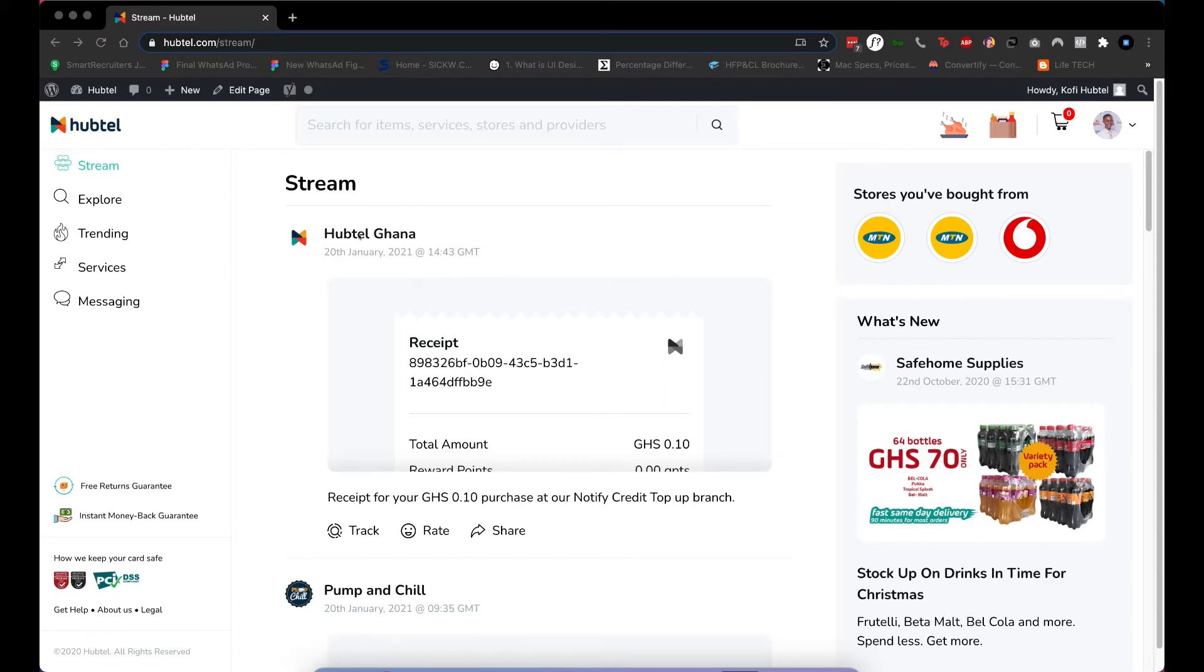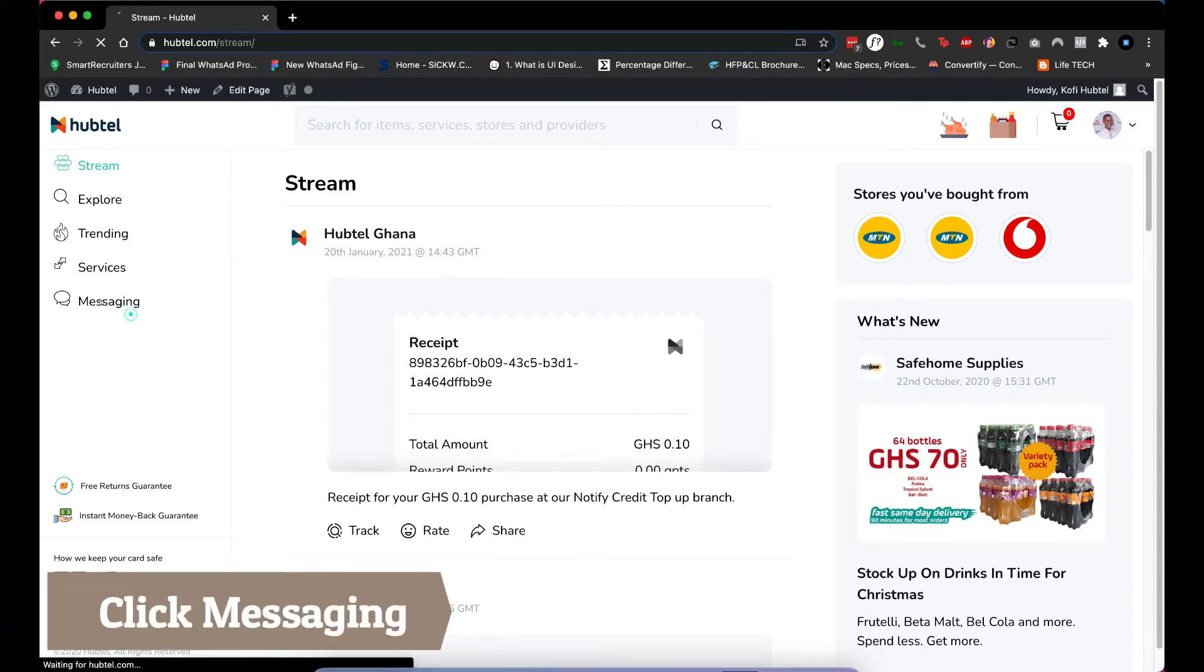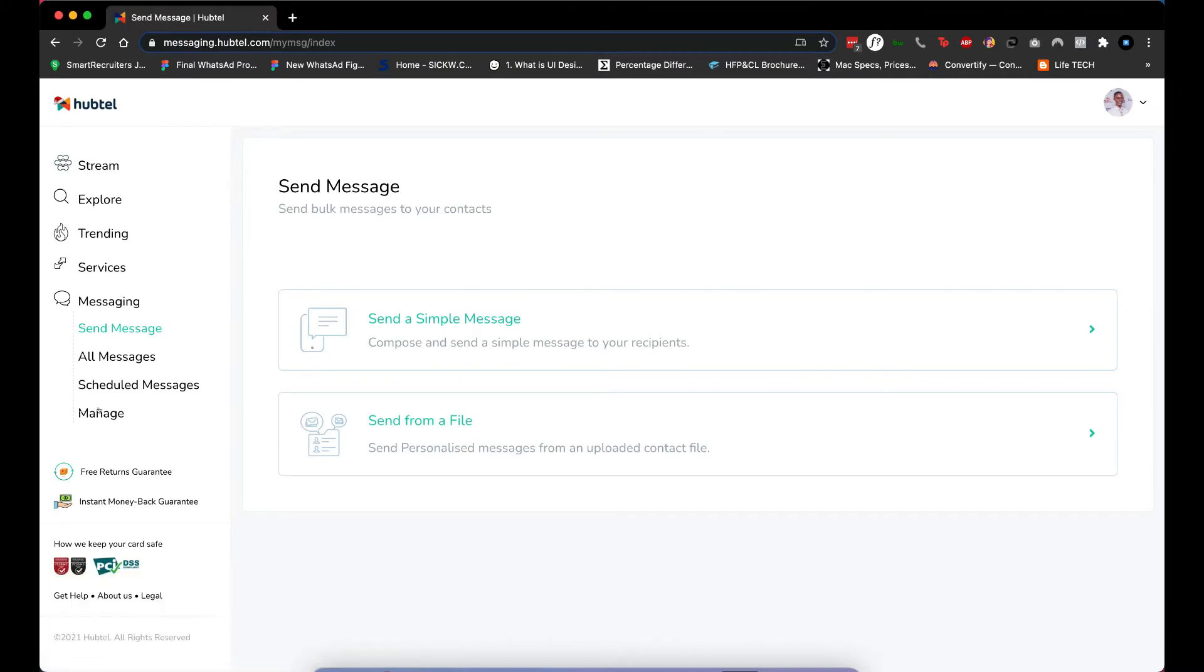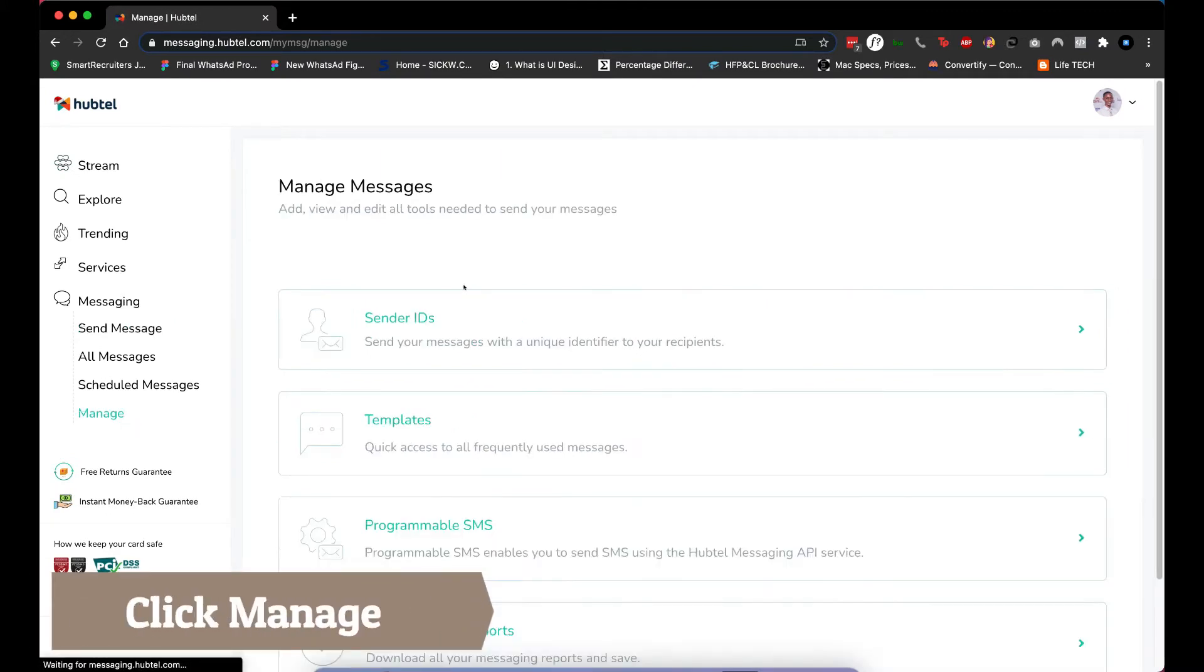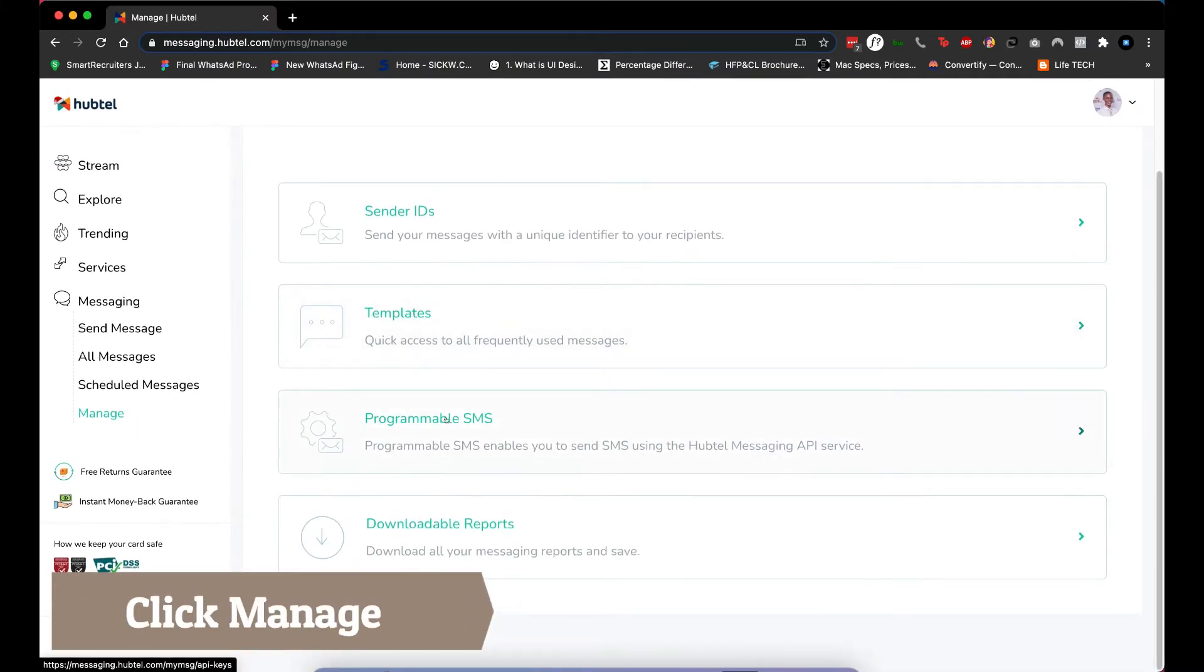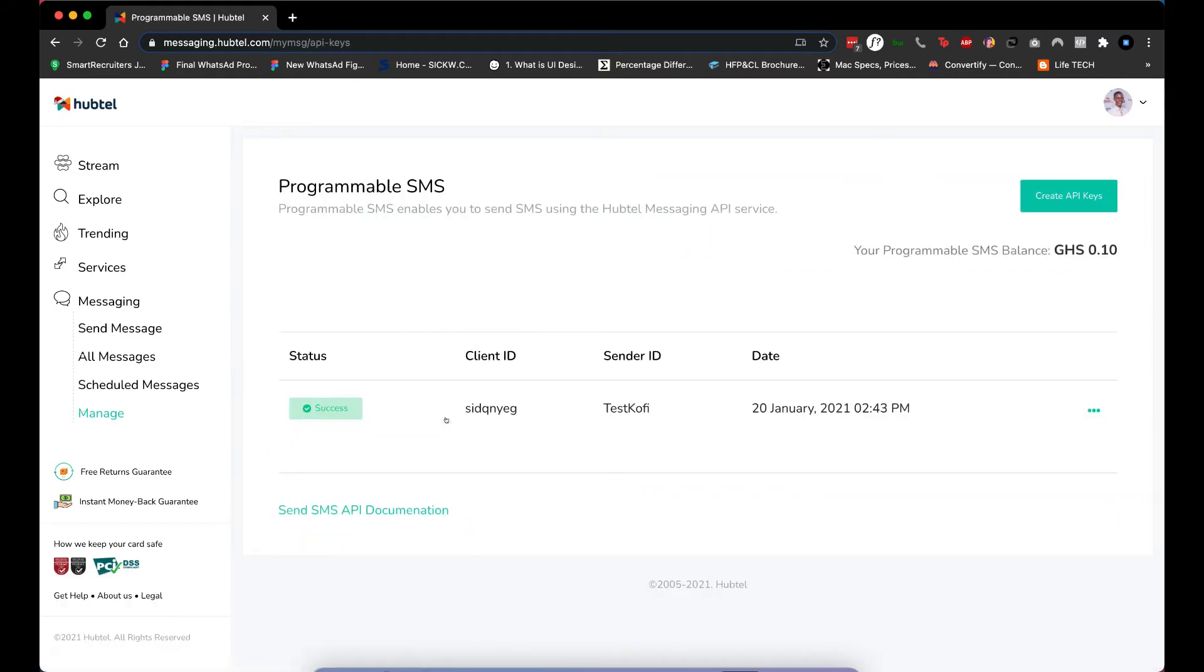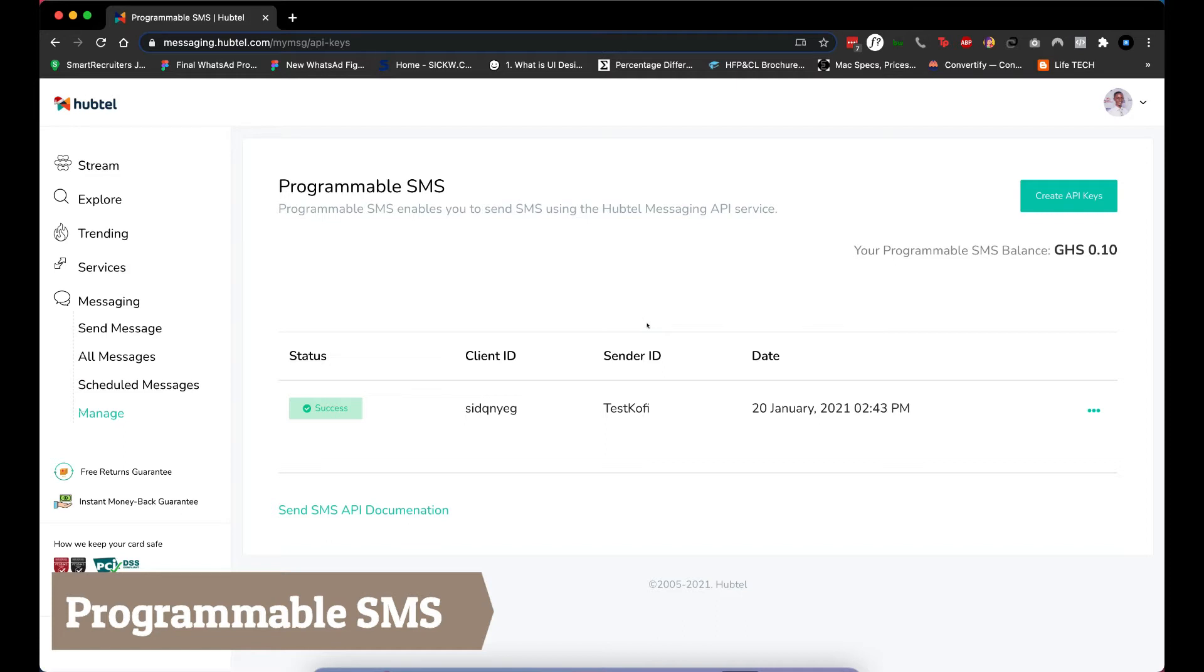log into your Hubtel accounts, go to messaging like this and then click on manage. Now from here there's an option as programmable SMS, click on that one. Make sure you have a sender ID already. If you don't have one